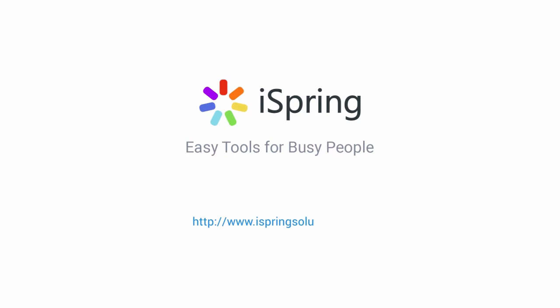Did you like this video? Give it a like, and subscribe to the iSpring YouTube channel for more updates.